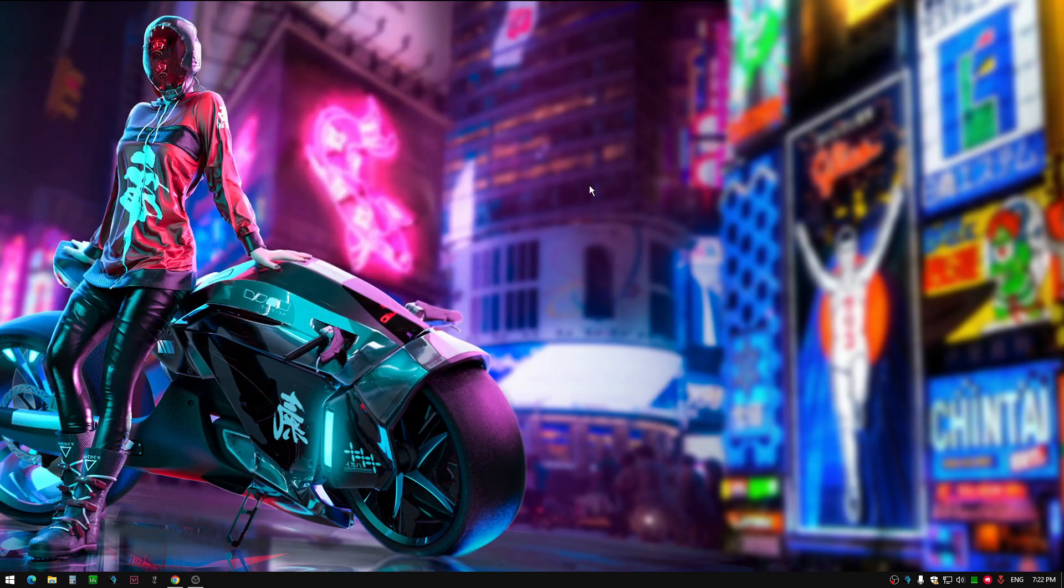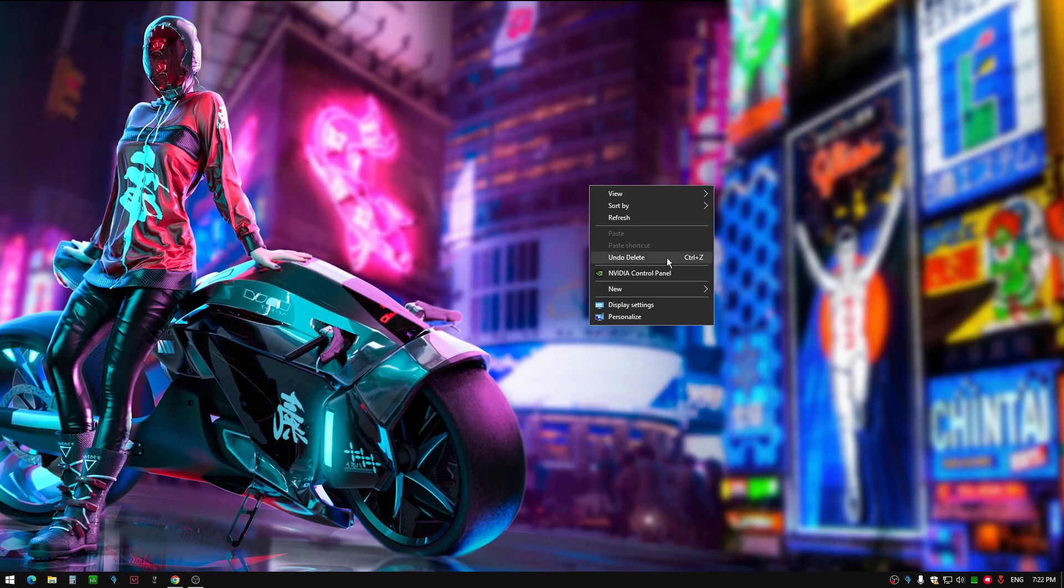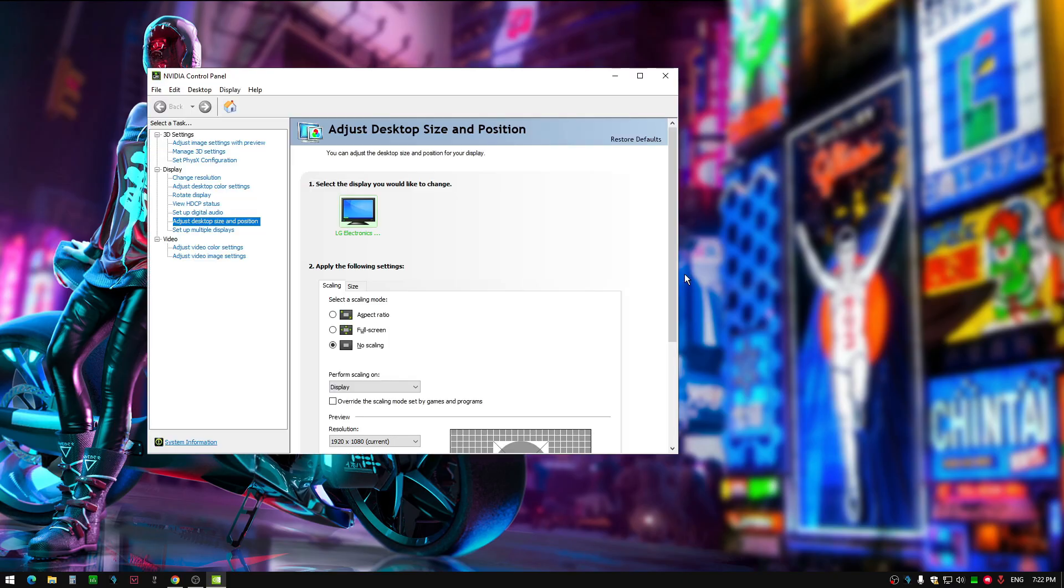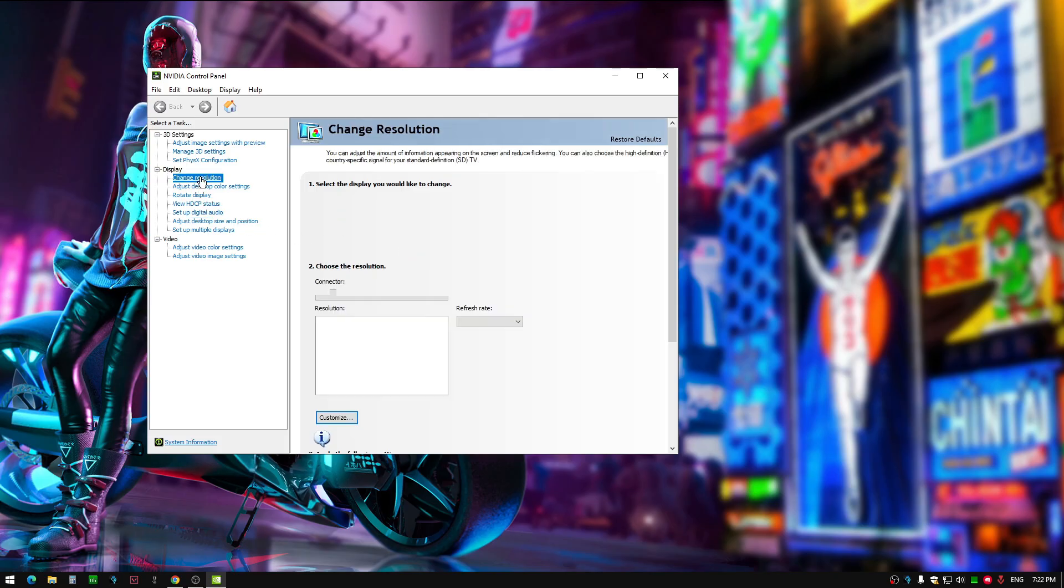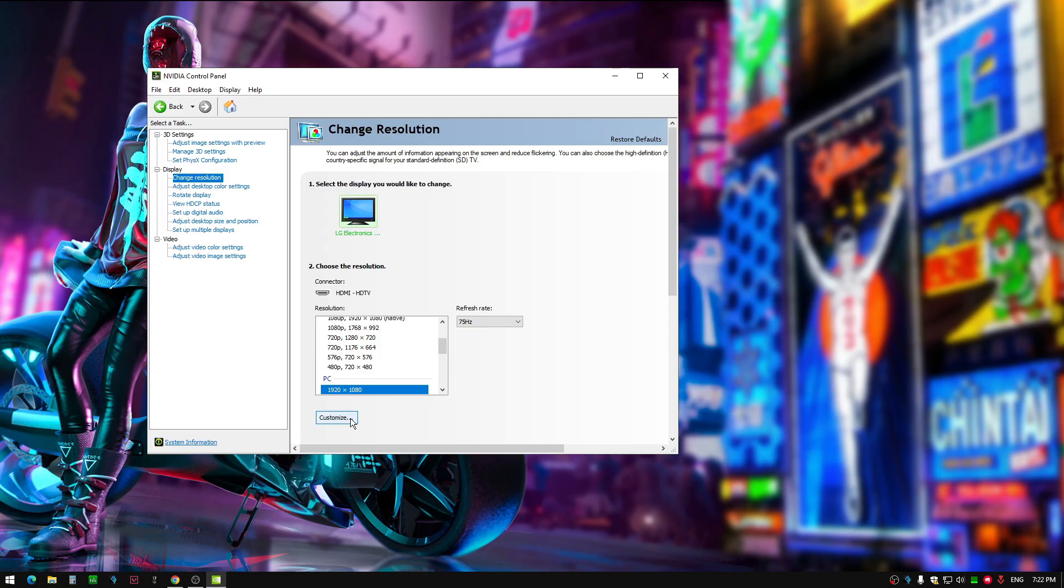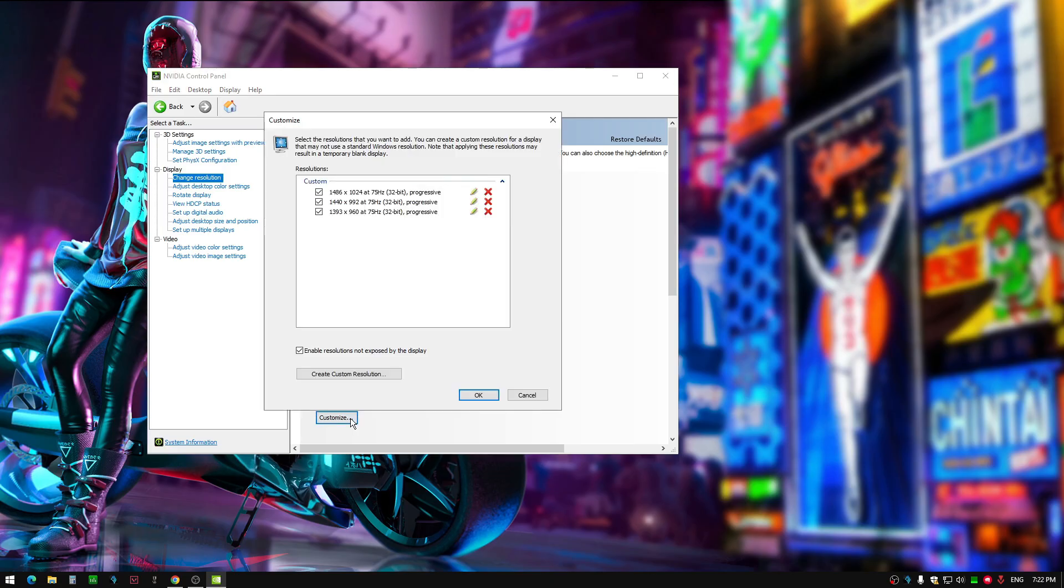Next, right-click on your desktop and go into your NVIDIA control panel. Go to Change Resolution, Customize, and Create Custom Resolution.